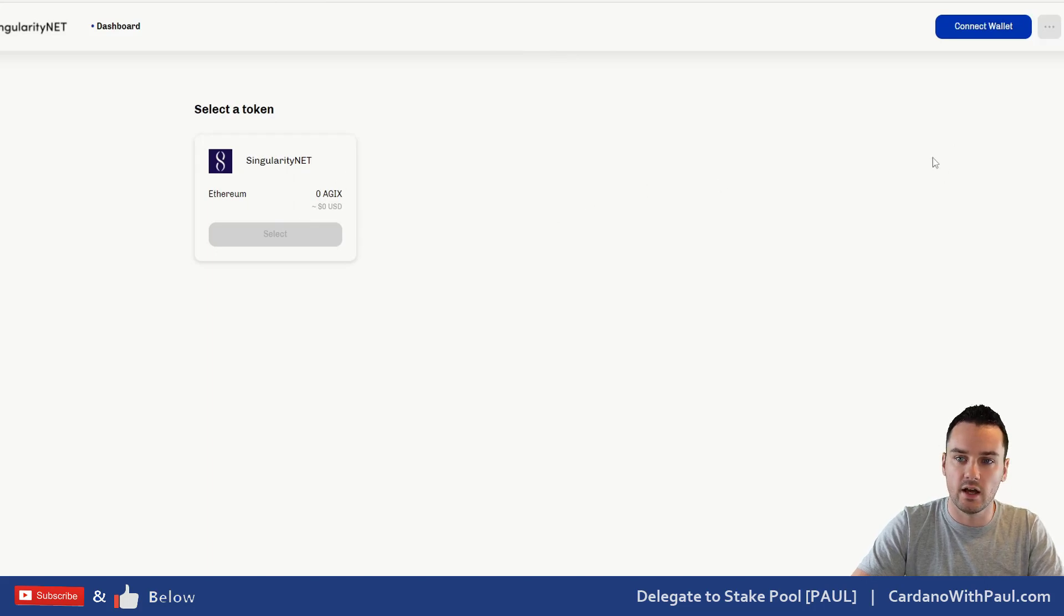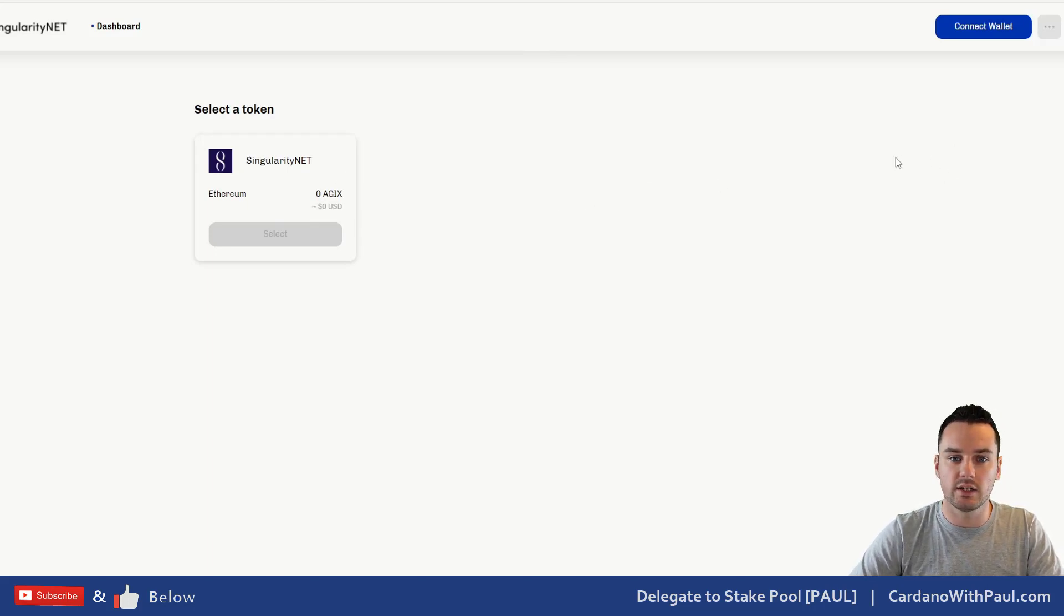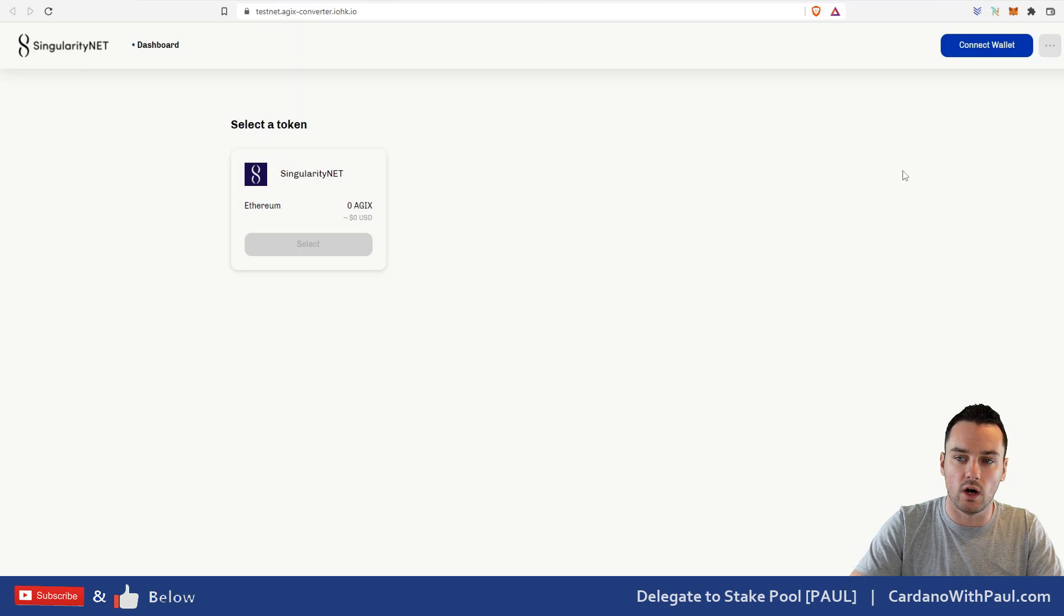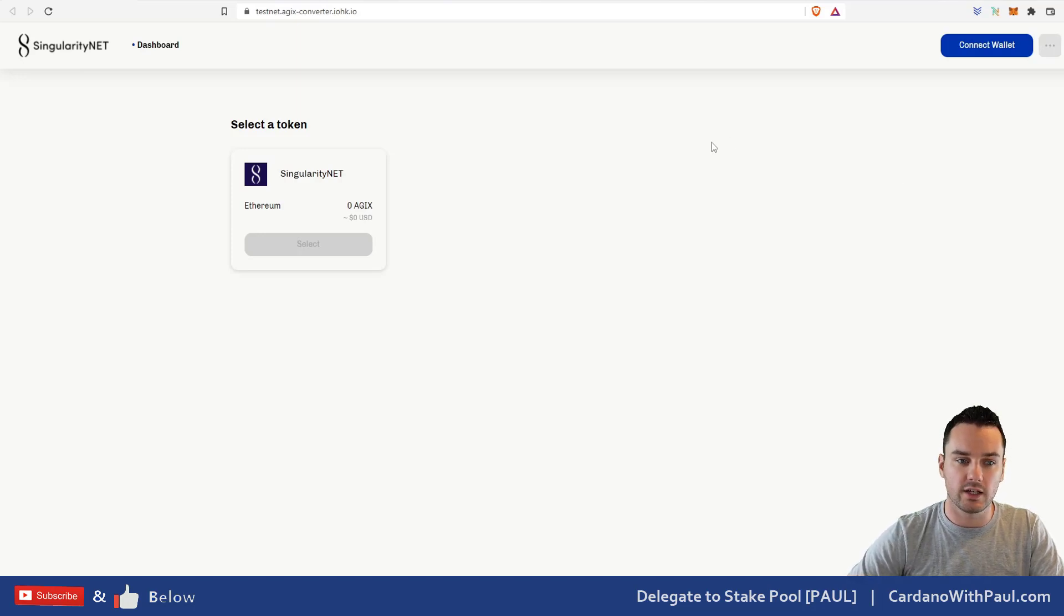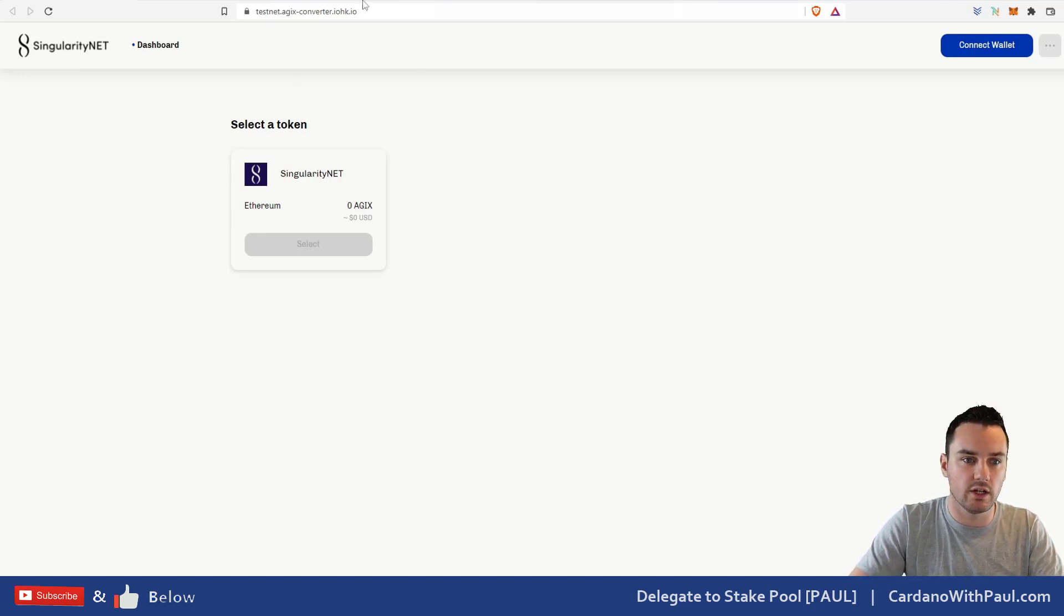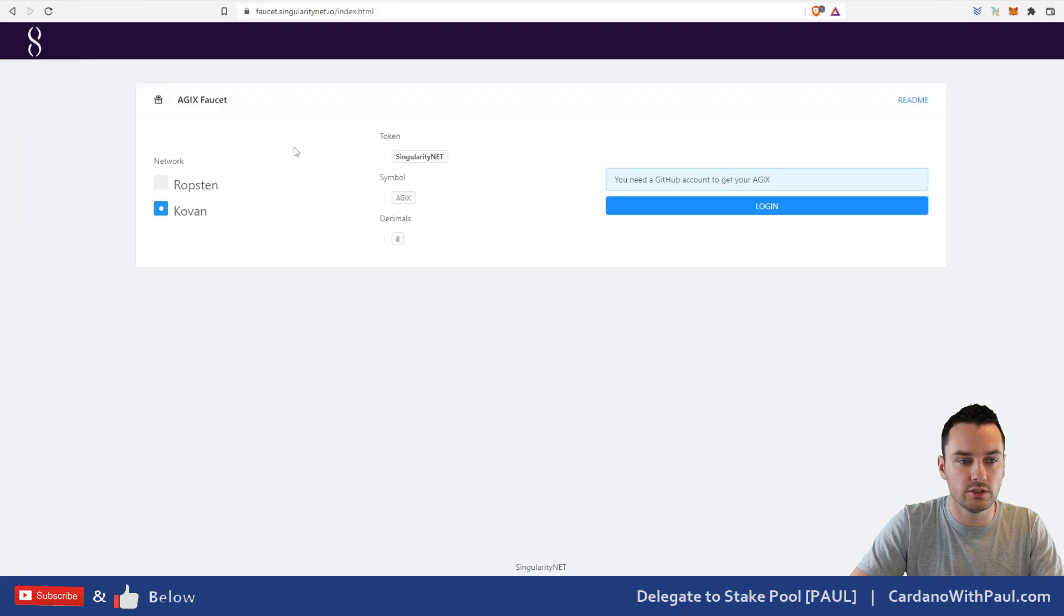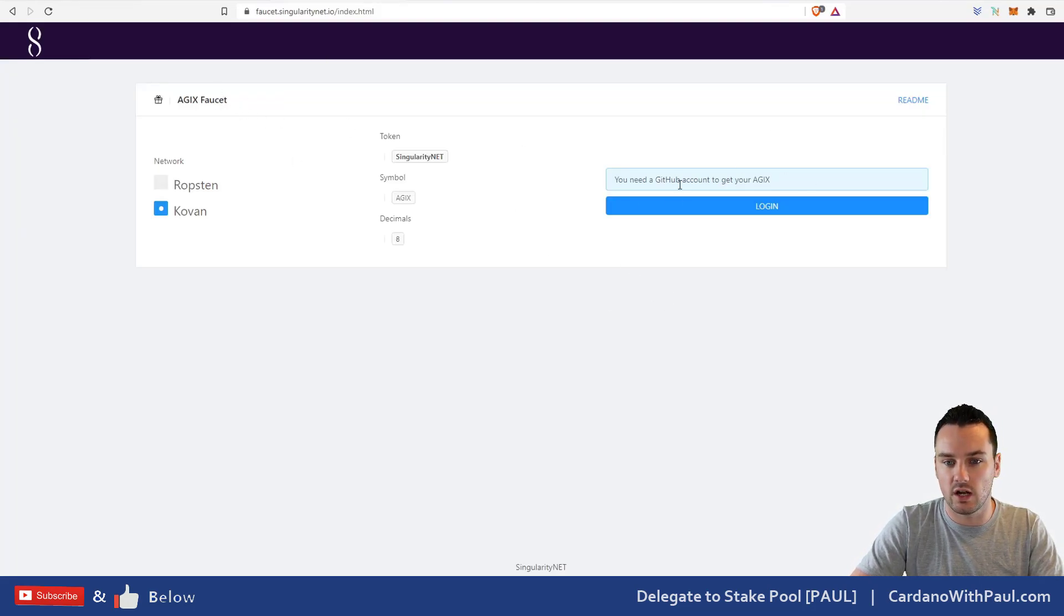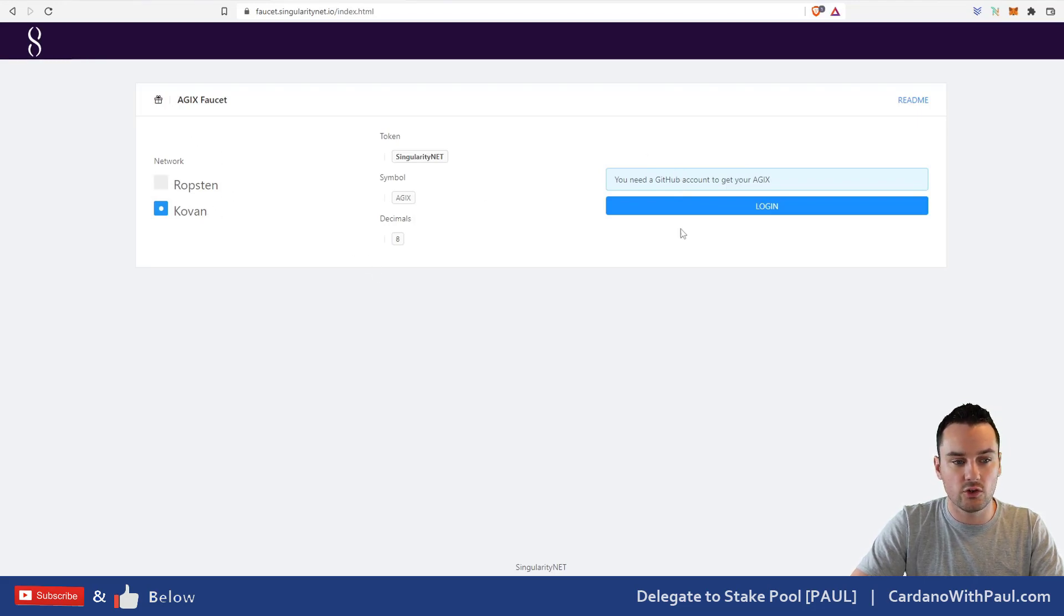When you come over here you can see Singularity Net. What you need is MetaMask here and you also need a Cardano wallet. What you will need in MetaMask is some tokens that you want to swap. What I've done is I've went over to the AGIX faucet here and I've got some tokens.